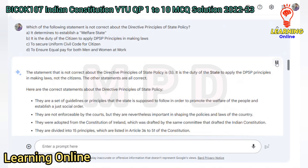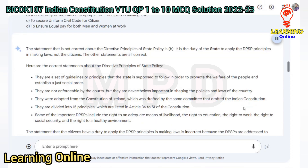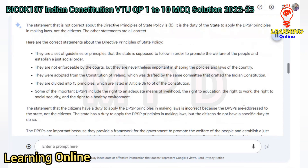The statement that is not correct about the directive principles of state policy is B. It is the duty of the state to apply the DPSP principles in making laws, not the citizens. The other statements are all correct. The DPSP are a set of guidelines that the state is supposed to follow to promote the welfare of the people. They are not enforceable by the courts but are important in shaping policies. They were adopted from the Constitution of Ireland.